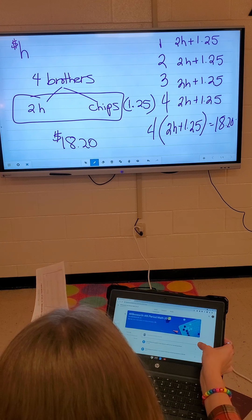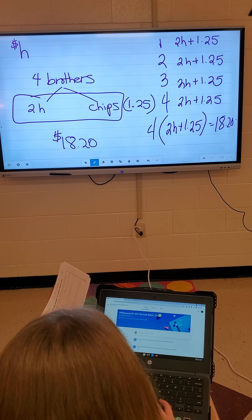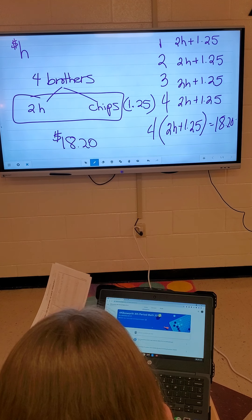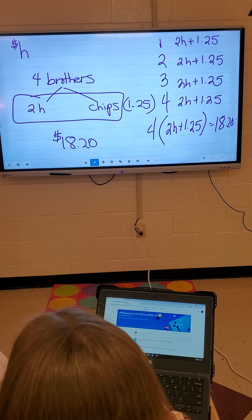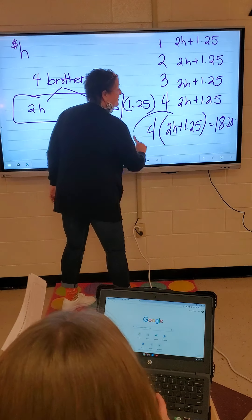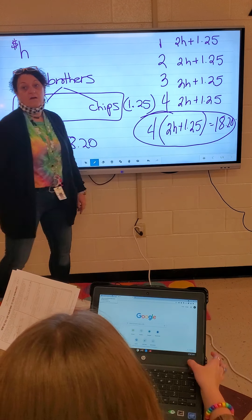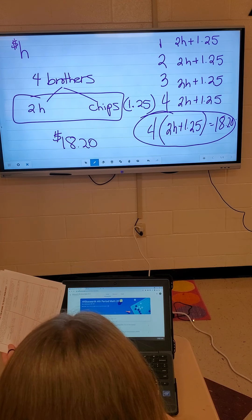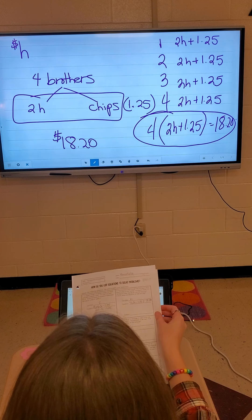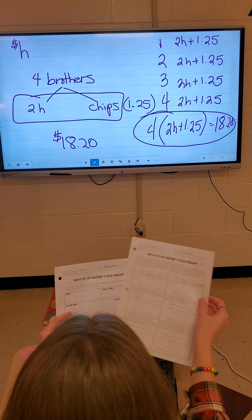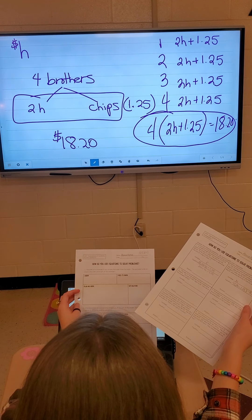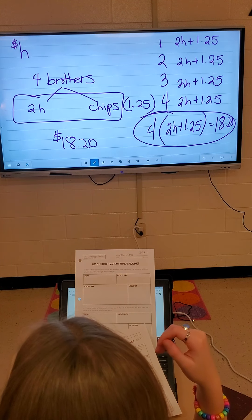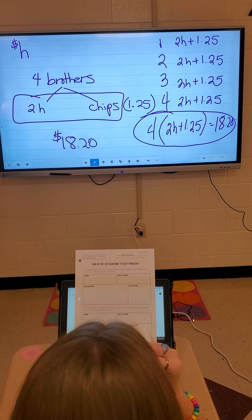Did that make sense? You want to get to the answer, but I don't want the answer right now — this is the answer for right now. I don't care that you know how to solve that equation; I need to know that you can write it. Everybody okay?